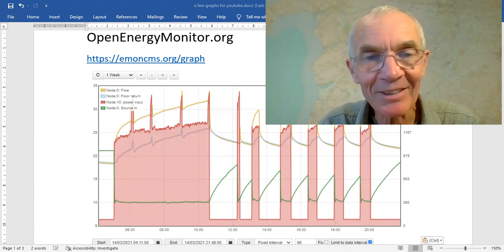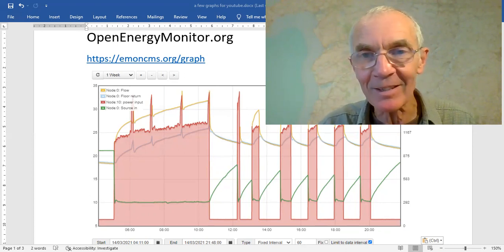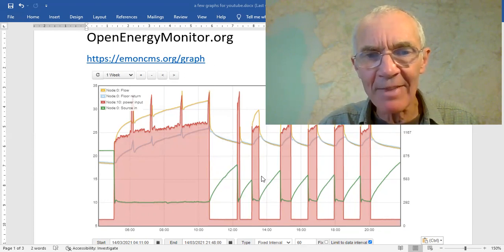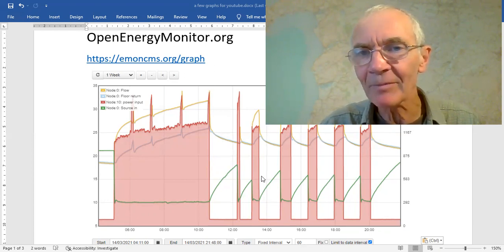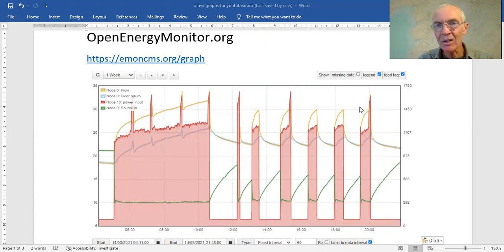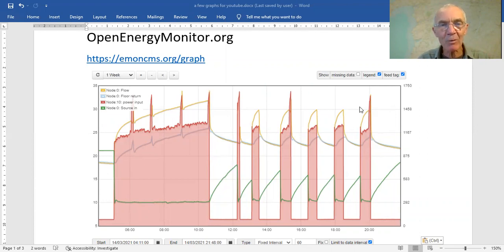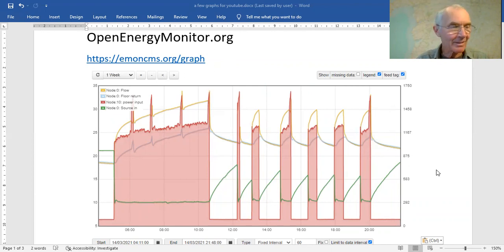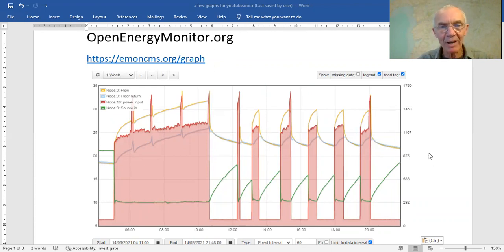What I'm going to do is start with the finishing point, which is the graphs you can display. What we're talking about is plugging a device in near your heat pump to sense the temperatures mostly and power input, and that gets sent to a website and displayed in real time on a graph. You can see what's happening either in the same location or from a distance. This graph here is just an example — it's a dashboard that I've made up.